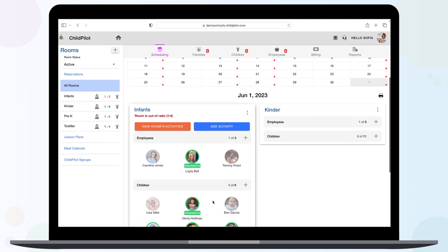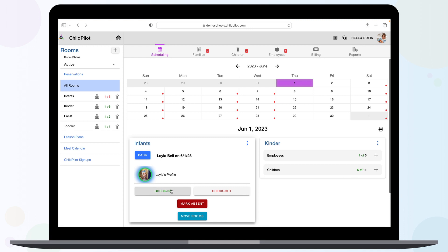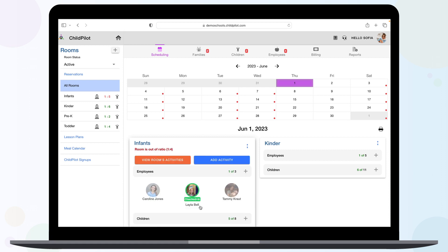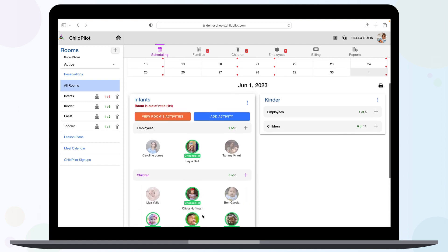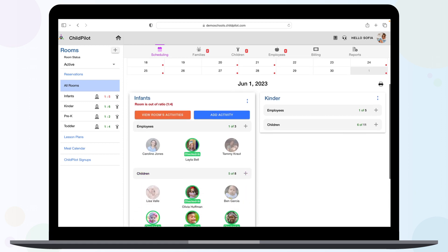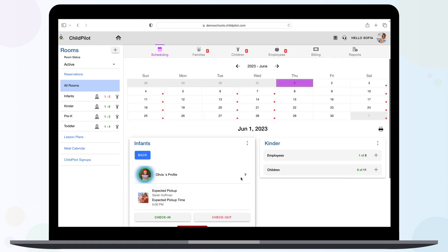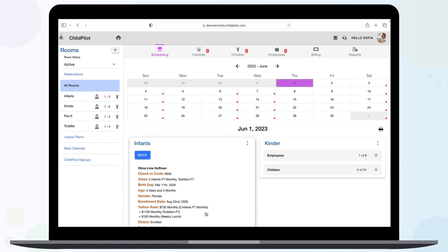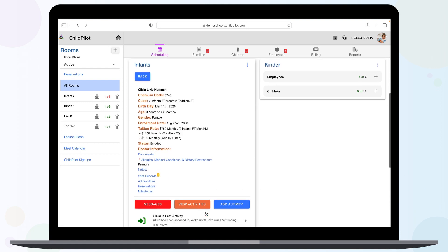To check your staff members and children in and out, mark them absent, or move them to different rooms, click on their photo icon. To view a specific child's details, message their families, or view and add activities, click their photo icon and then the arrow.